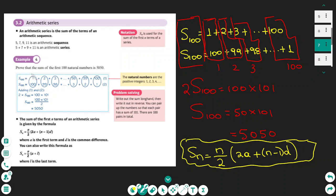This exercise asks you to prove that the sum of the first 100 natural numbers is 5050. We write the sum S as 1 plus 2 plus 3 plus ... plus 100, then write the same sum in reverse order as 100 plus 99 plus 98 plus ... plus 1. Adding these two equations gives 2S, and each of the 100 columns sums to 101.